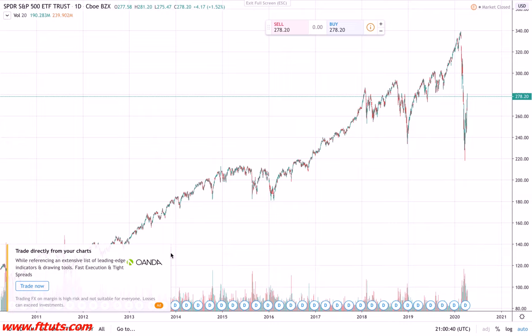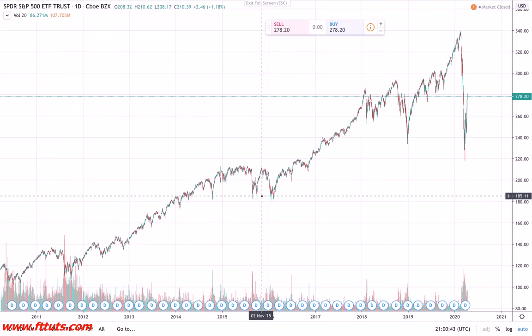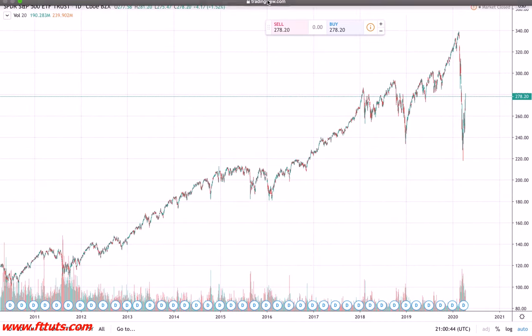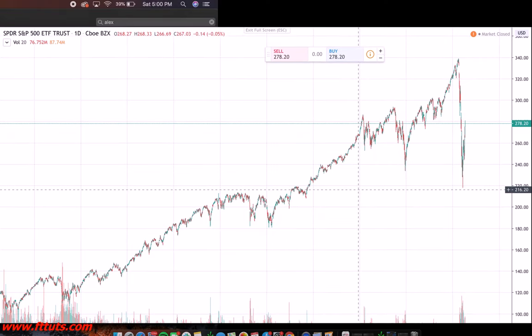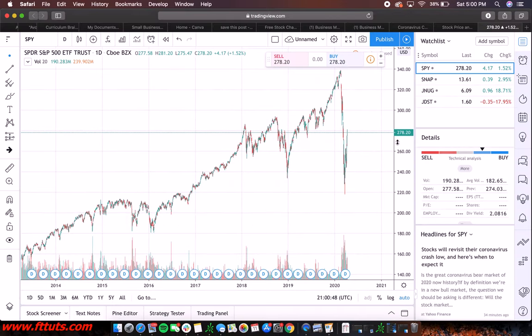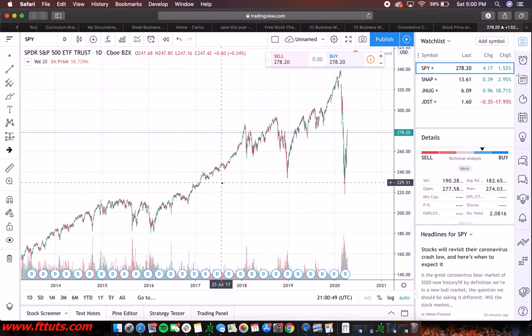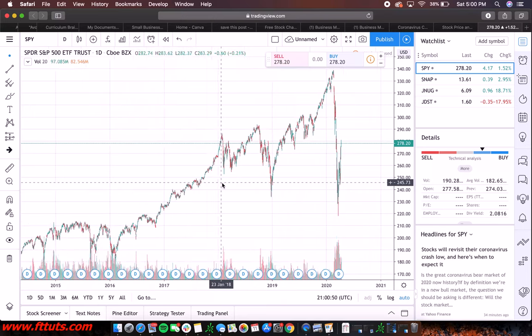All right, so we're back. To exit full screen you're just going to hit Escape, or I don't know if there's an escape button on the chart, but yeah.